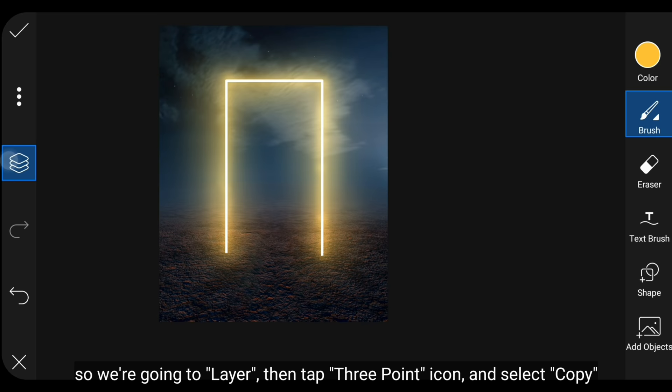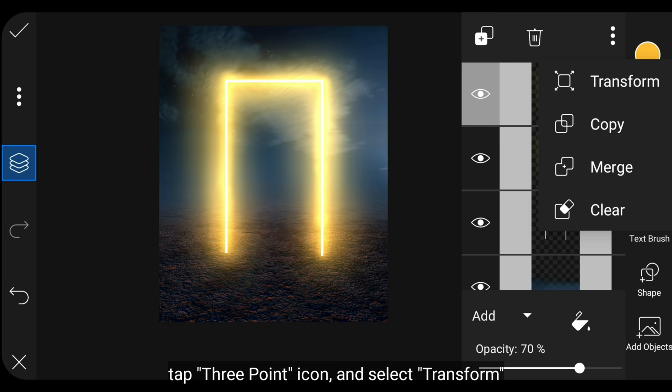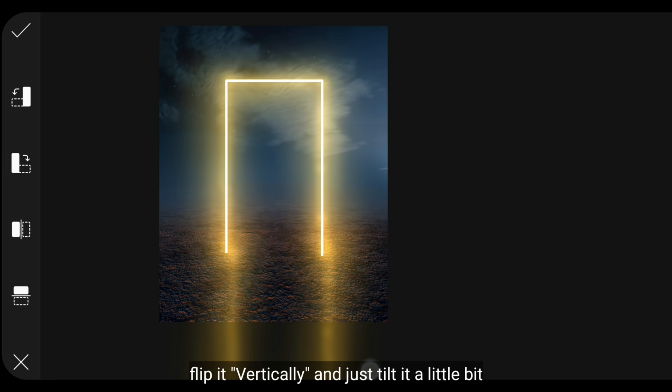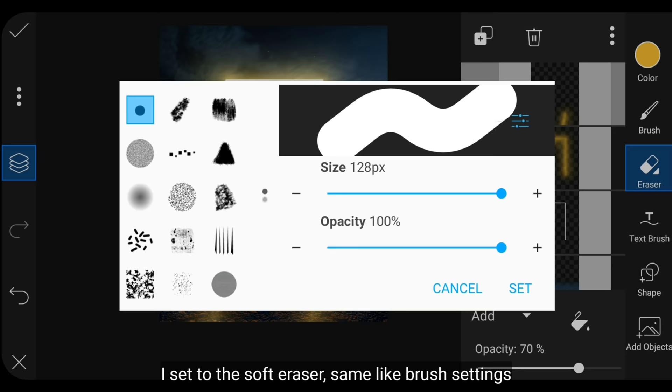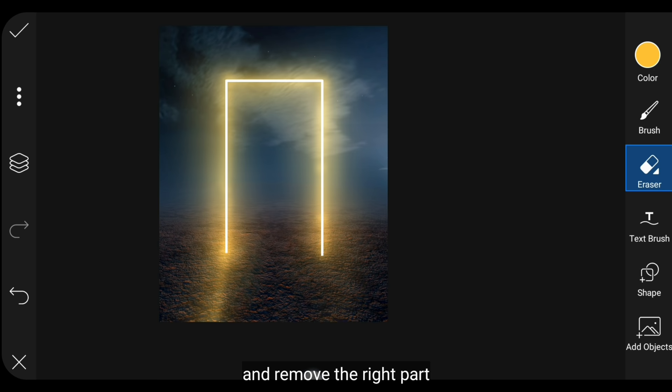Kemudian kita akan membuat efek refleksi cahaya. Kita masuk ke Layer, lalu klik ikon titik tiga di bagian atas dan pilih Copy. Turunkan opacity menjadi sekitar 70%, klik ikon titik tiga dan pilih Transform, flip ini menjadi vertikal dan miringkanlah sedikit. Kemudian kita masuk ke Eraser, atur eraser menjadi lembut, dan hapuslah di bagian kanan.